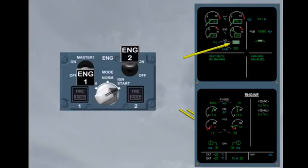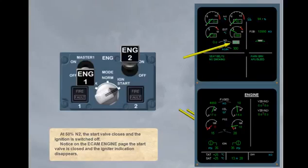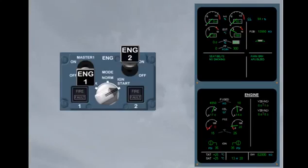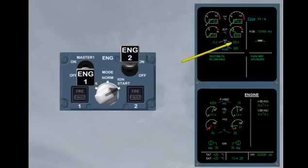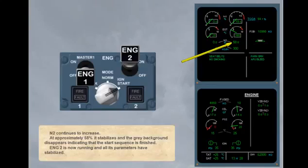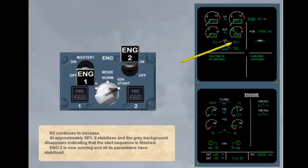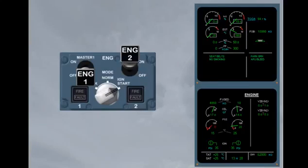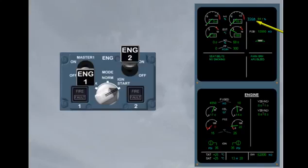Notice on the ECAM engine page, the start valve is closed and the igniter indication disappears. N2 continues to increase. At approximately 58%, it stabilizes and the grey background disappears, indicating that the start sequence is finished. Engine 2 is now running and all its parameters have stabilized. Notice the thrust limit mode has changed to TOGA and today the N1 rating limit is 94.1.